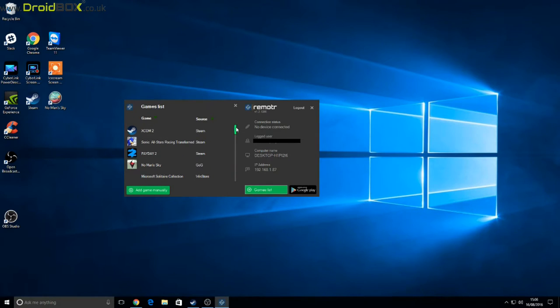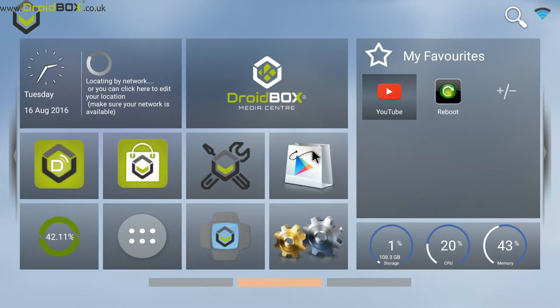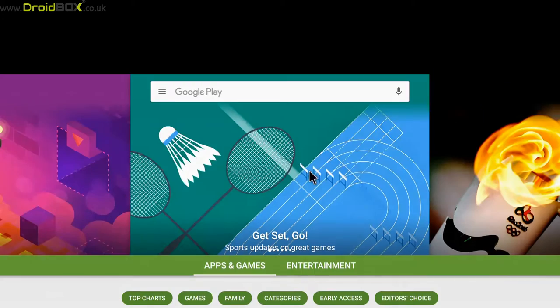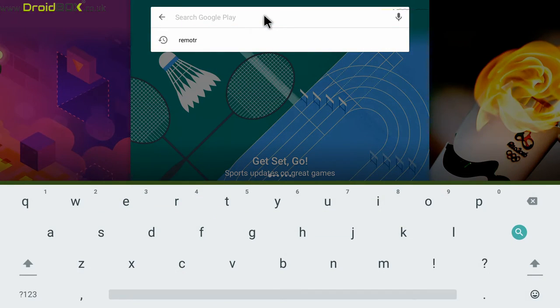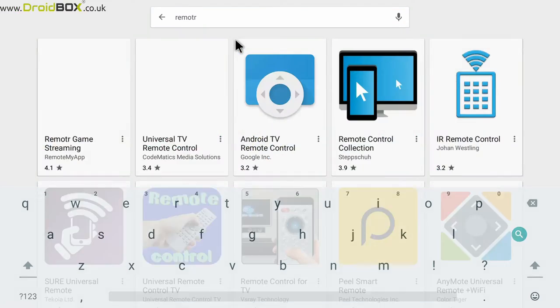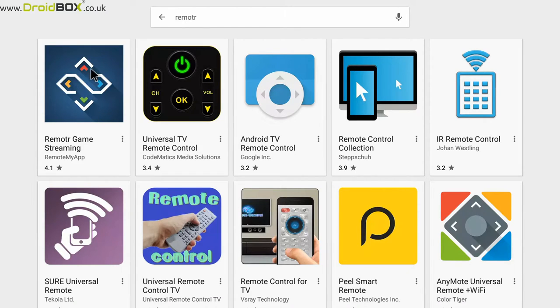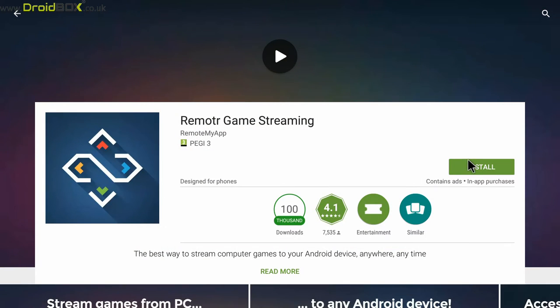So what you need to do next is install the client software on your Android or Windows device. To install Remotr on your Android device, go to the Google Play Store, which is this icon here. Click on that and go to the search bar and enter Remotr. The first result you get should be Remotr game streaming. Click on this icon and then click on the install option.